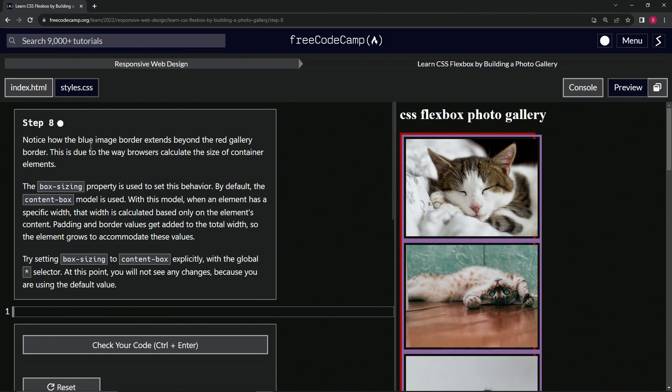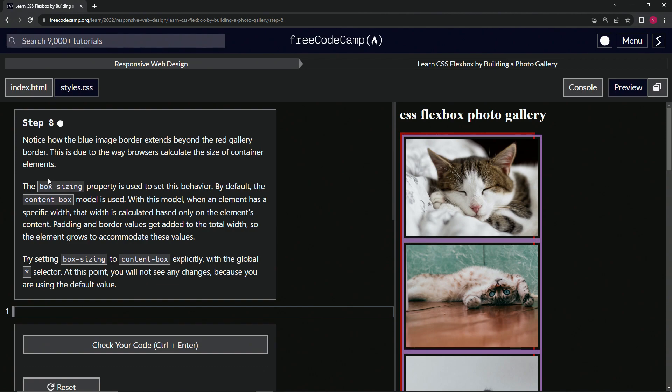Notice how the blue image border extends beyond the red gallery border. Yes, it does, so do the pictures. This is due to the way browsers calculate the size of container elements.